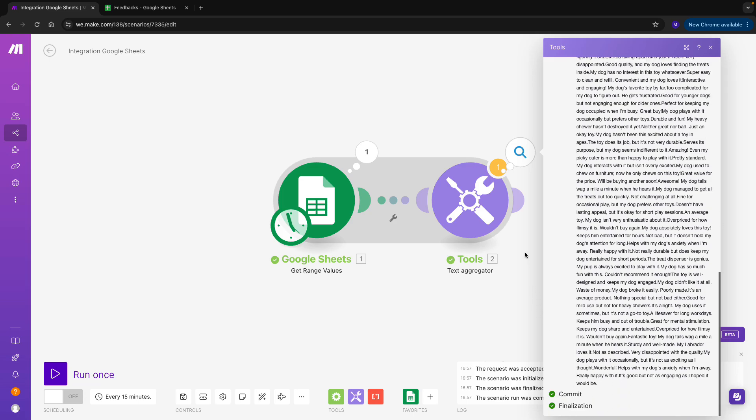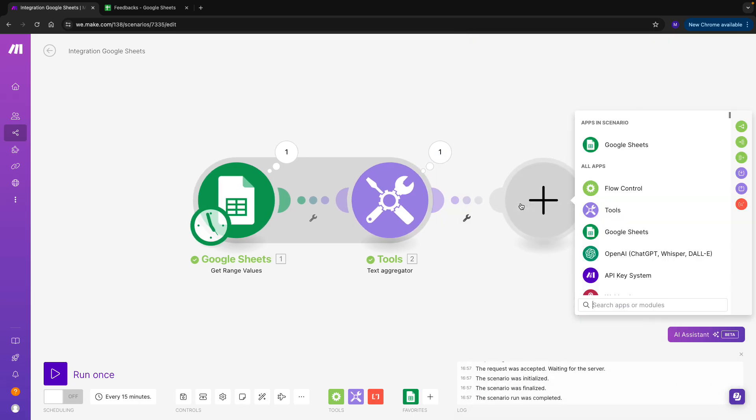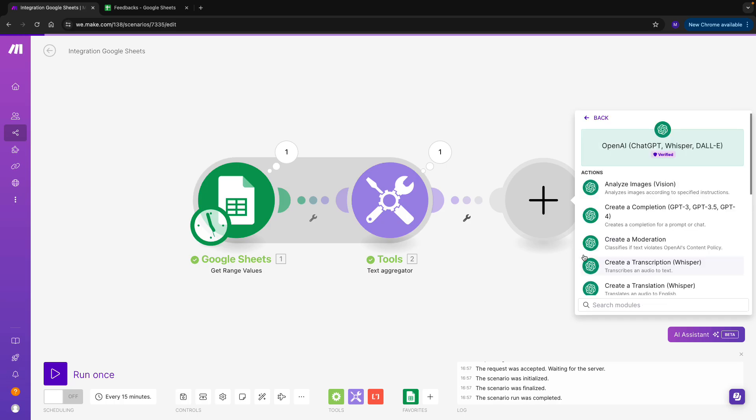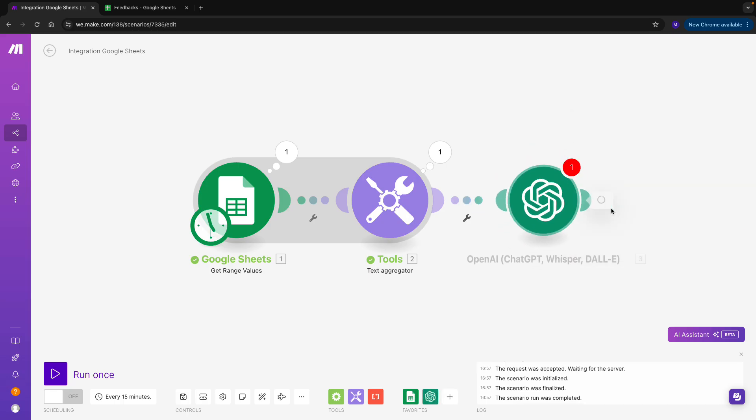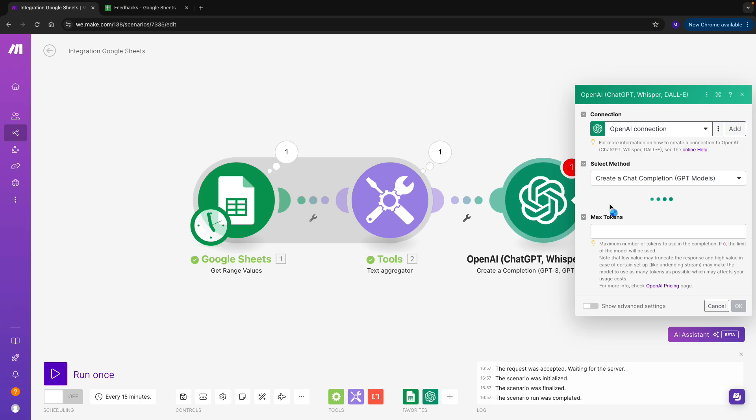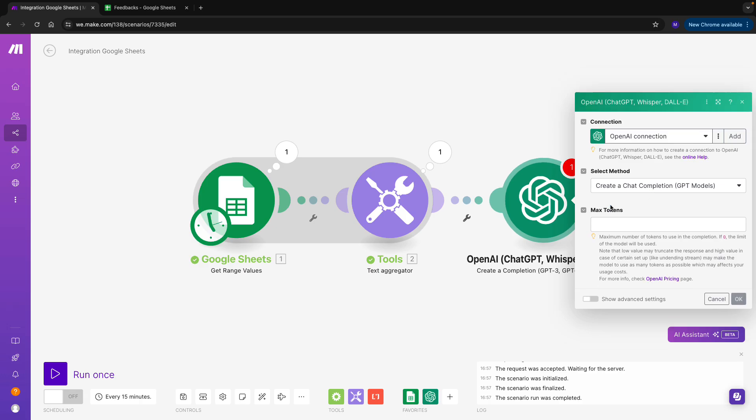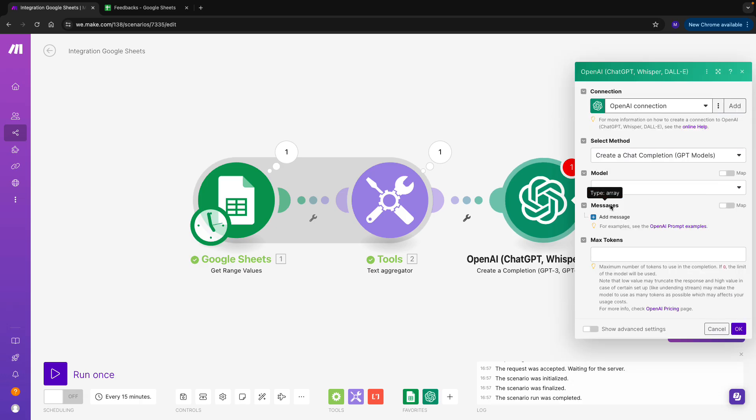Let's now connect OpenAI to process these feedbacks, so I will look for the module called Create a Completion. And I can see that my connection is all set up, which is great. If you are struggling with how to set up your connection, I invite you to head back to one of our earlier videos, where we go into more detail.